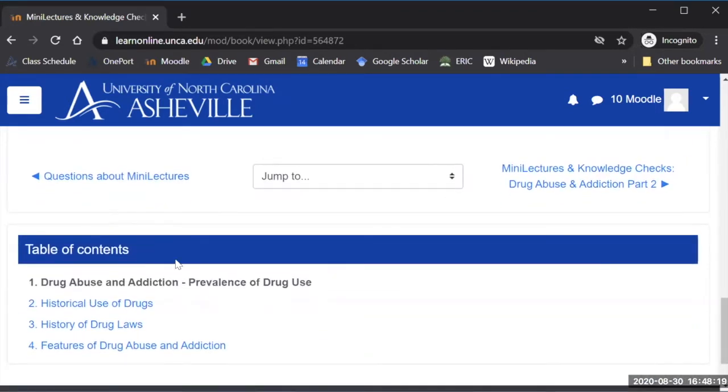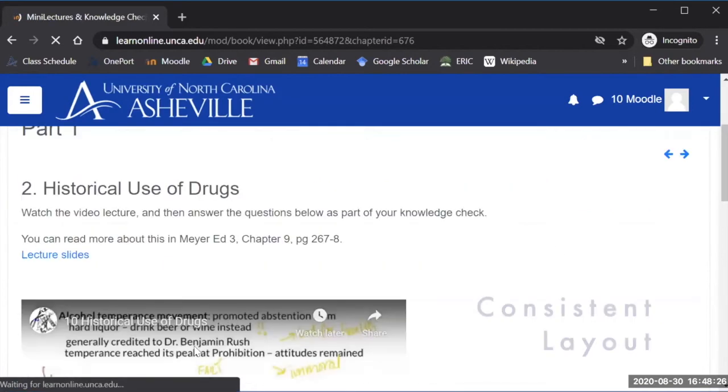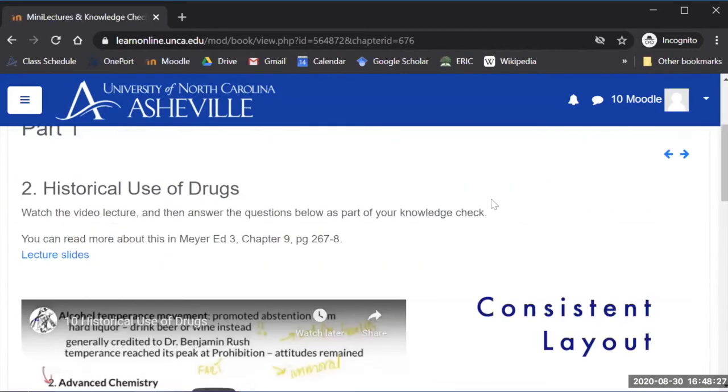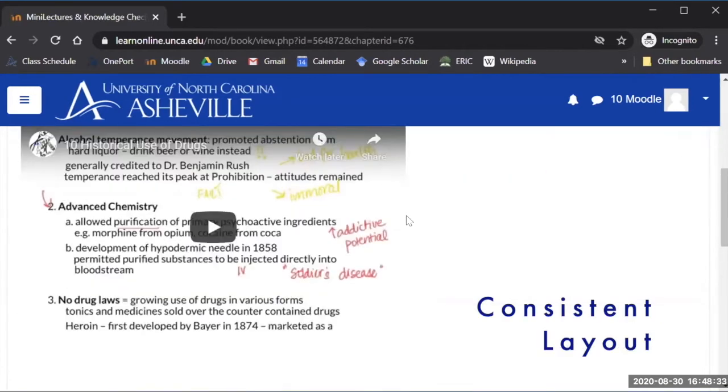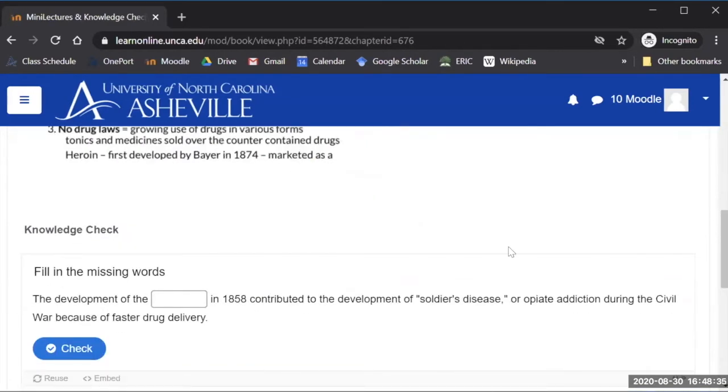And again I've used several pages to organize it because there's four videos they watch for this module so I'll go into the next one and again they'll find the exact same layout of lecture slides YouTube video and the knowledge check question that goes with it.